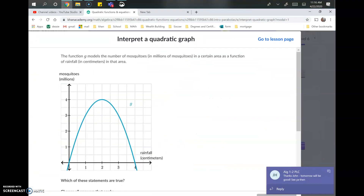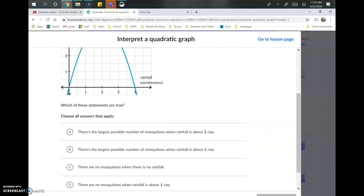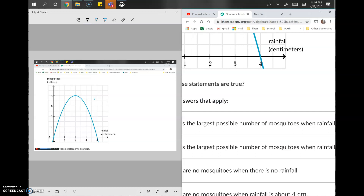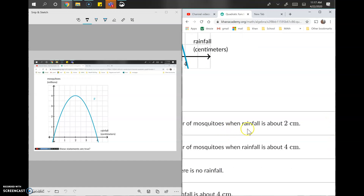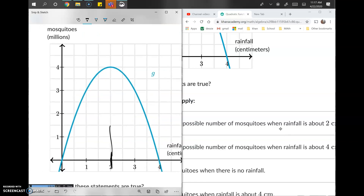Question two involves a function about mosquitoes measured in millions — that's the y value — and rainfall in centimeters as the x value. It looks like at a certain point more rain produces more mosquitoes, and after that point more rain actually reduces them. Option A says the largest possible number of mosquitoes occurs when rainfall is about two centimeters, so we go to x equals 2 on the graph — and yes, that is the highest point on the parabola.